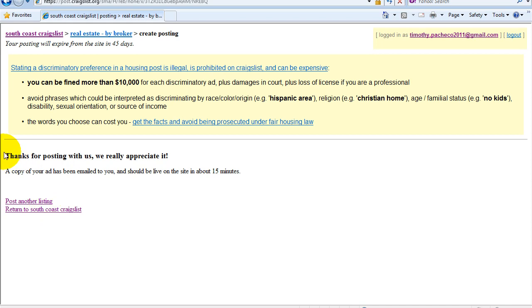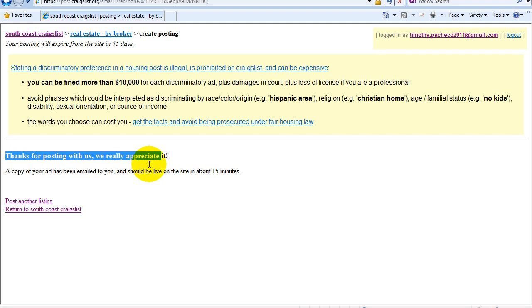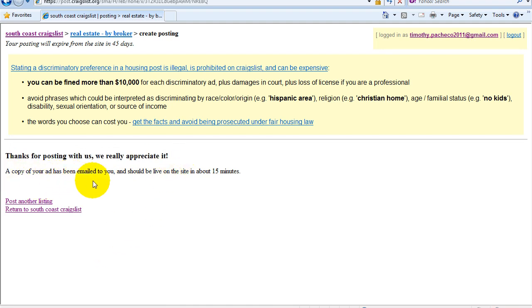So you can see I successfully posted my ad. It's saying thanks for posting with us. We really appreciate it. A copy of your ad has been emailed to you. And it should go live in about 15 minutes. Meaning if you just post an ad and you go back and the ad is not there right away, it should be there within 15-20 minutes.